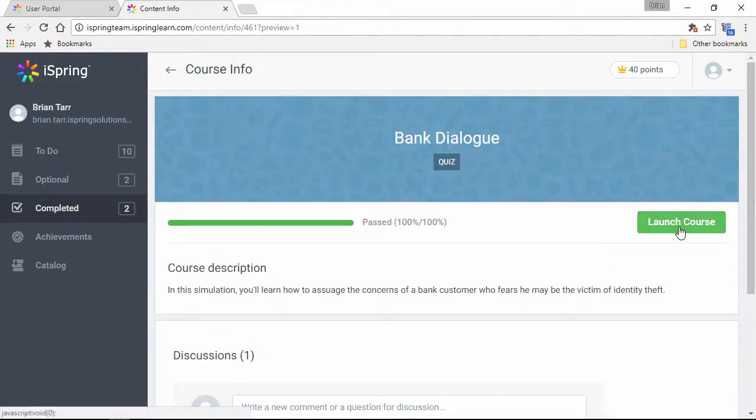You can even take the course again, and if the instructor has provided a certificate for this course, there'll be a Get Certificate button here too.